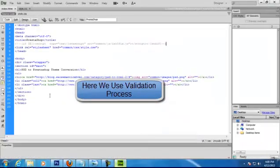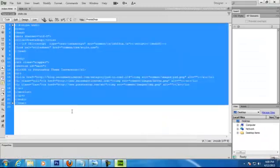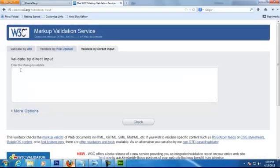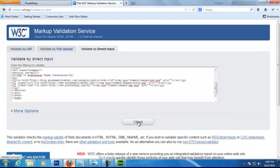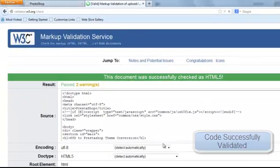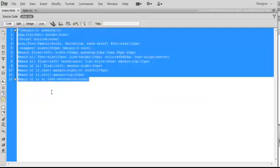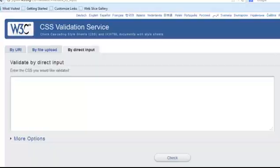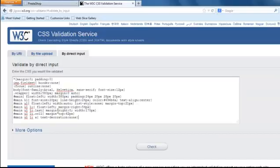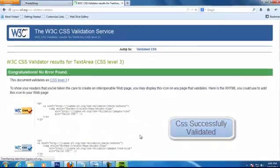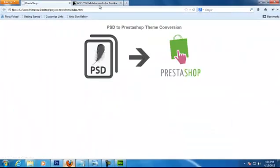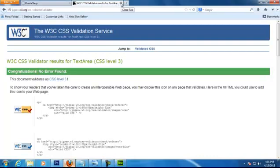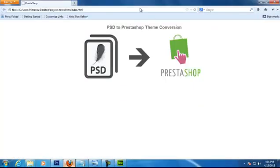Now we are all done, so let's use the W3C validation service to check our HTML and CSS for errors. Congratulations! Our code has passed the validation test, and now you can celebrate your success. Thank you for watching, goodbye.